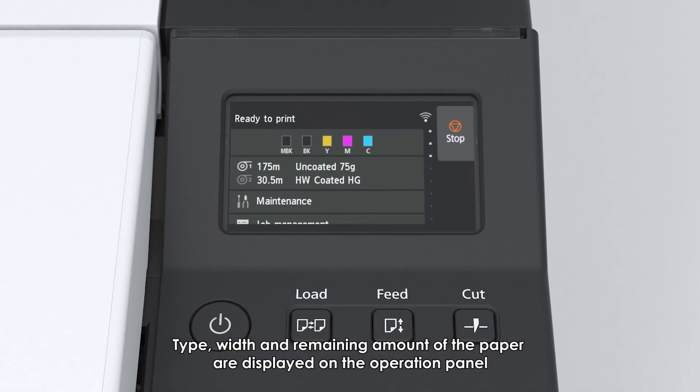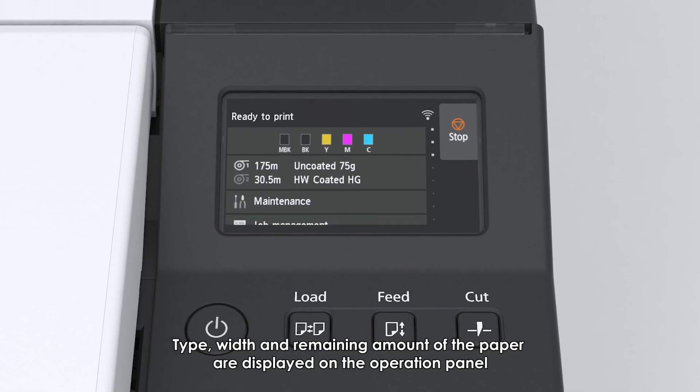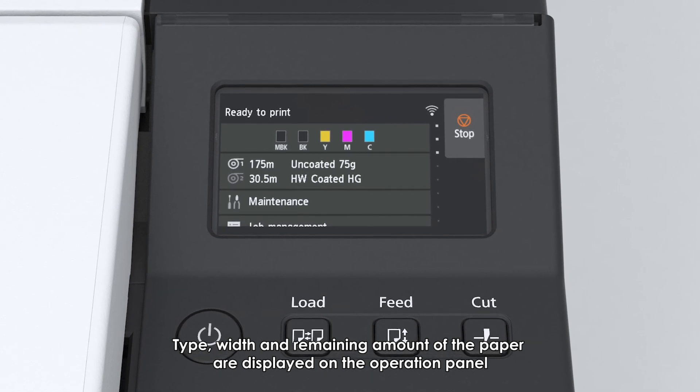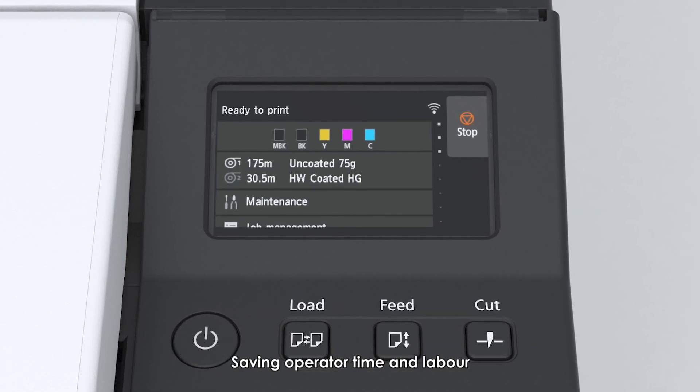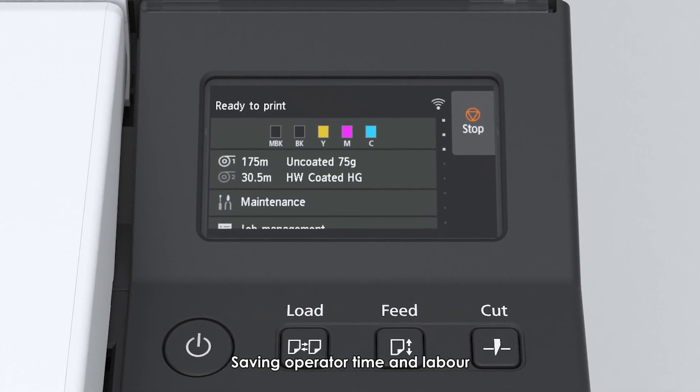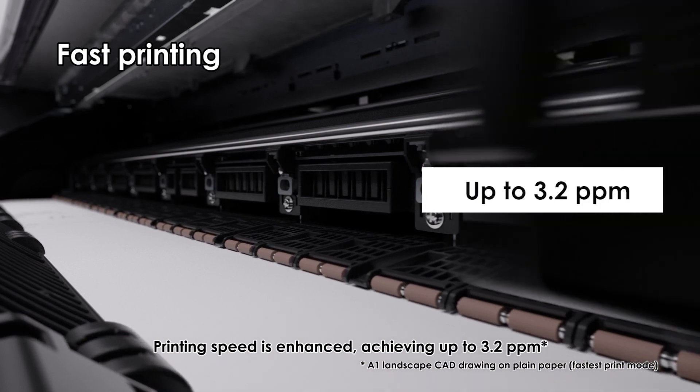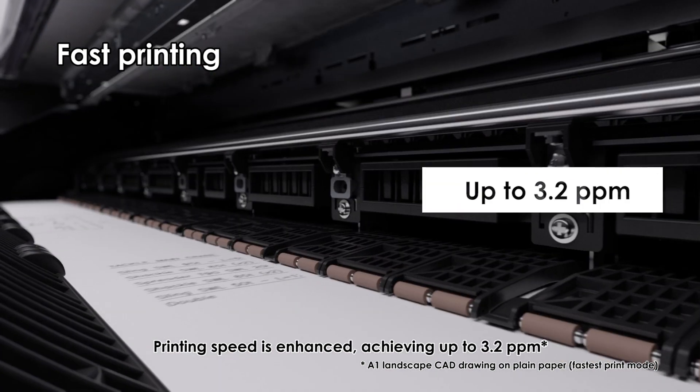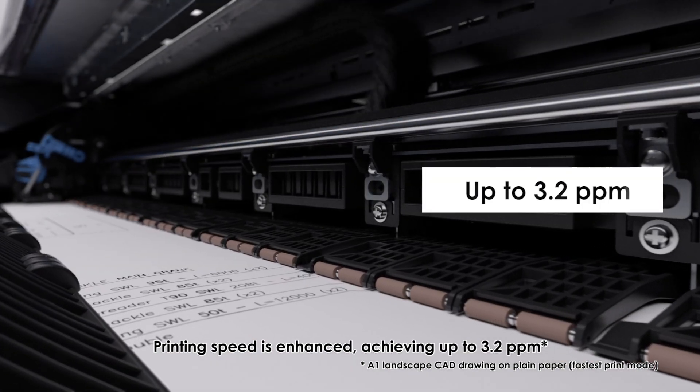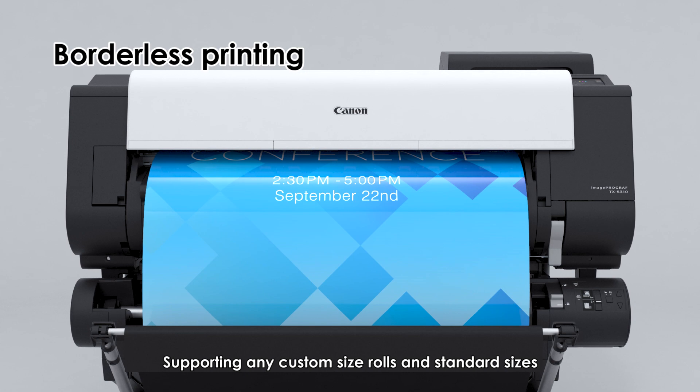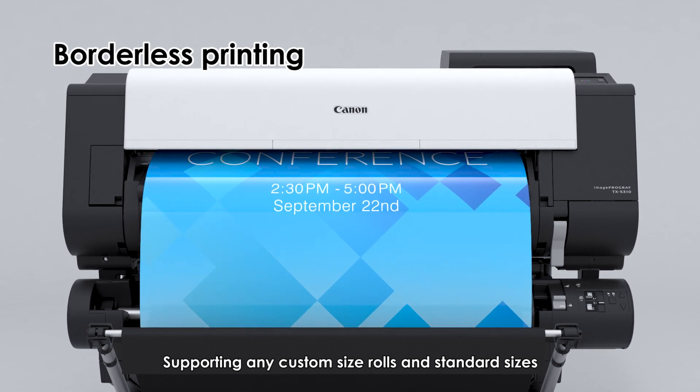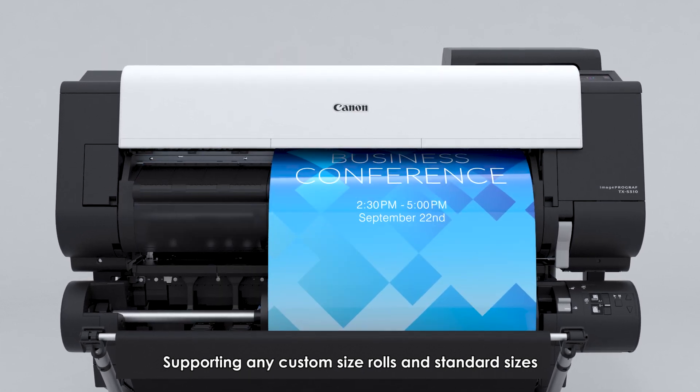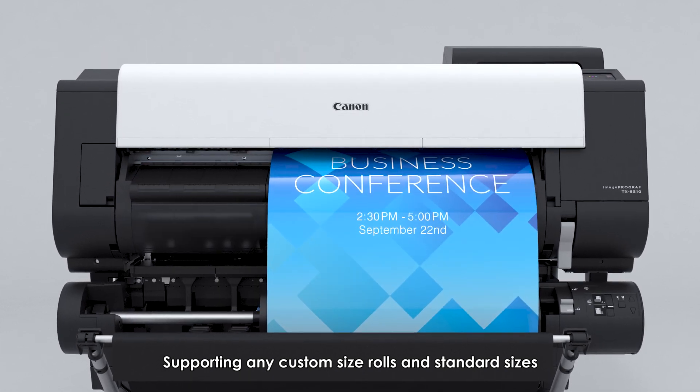Type, width, and remaining amount of the paper are displayed on the operation panel, saving operator time and labor. Fast printing. Printing speed is enhanced, achieving up to 3.2 ppm. Borderless printing supporting any custom size rolls and standard sizes which can be printed at fast speed.